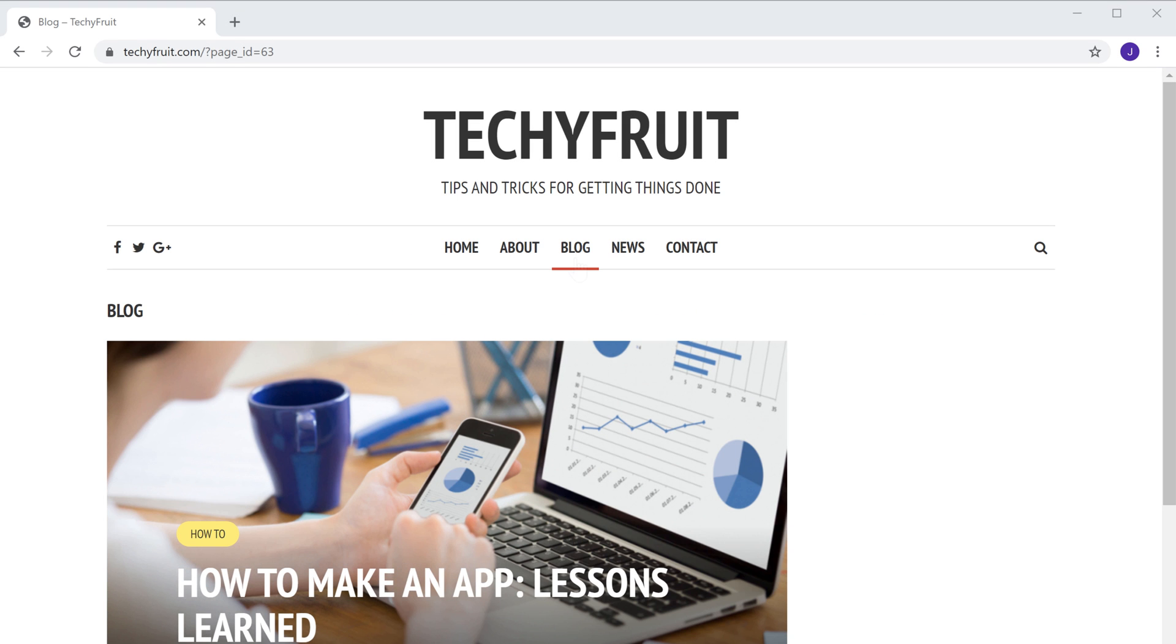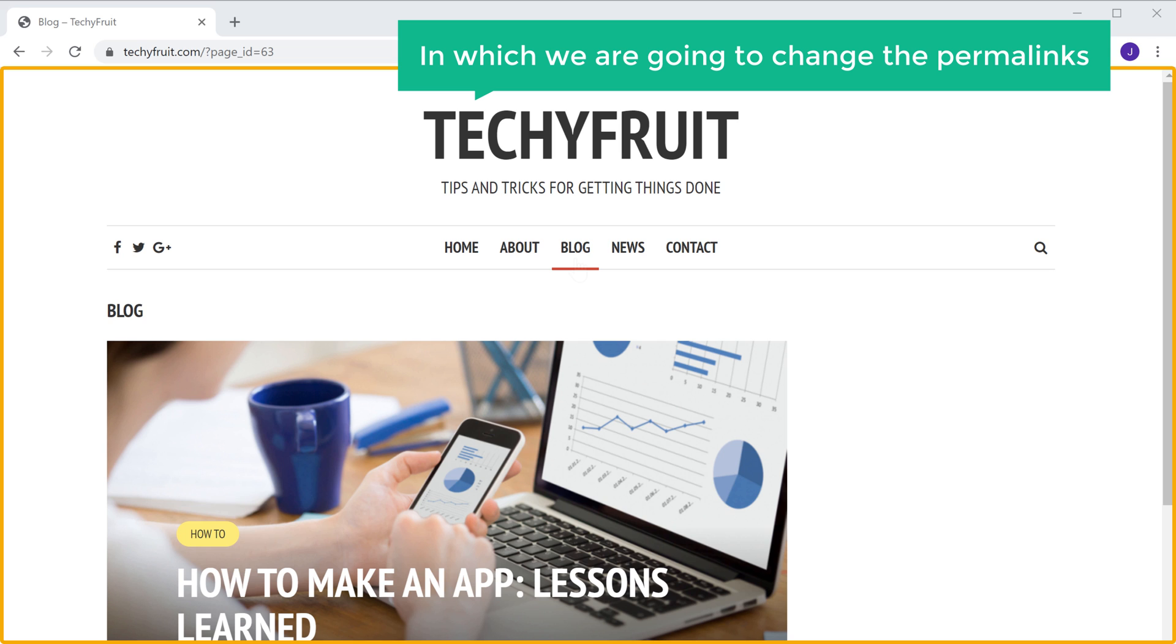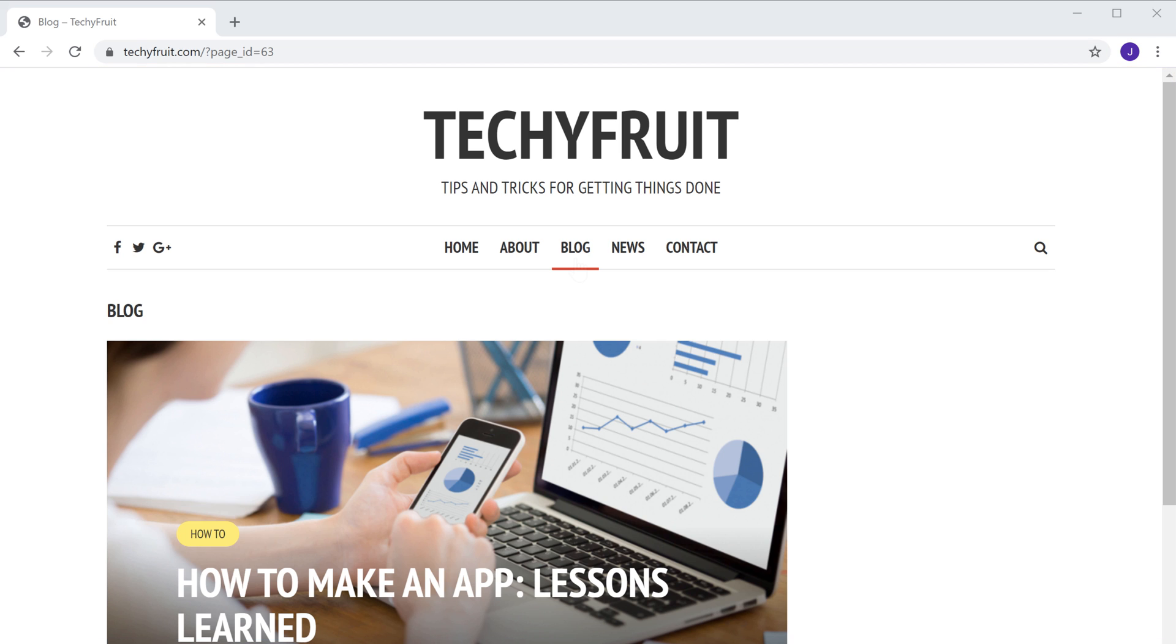Here it is. Now this is the site in which we are going to change the permalinks. So to change the permalinks...